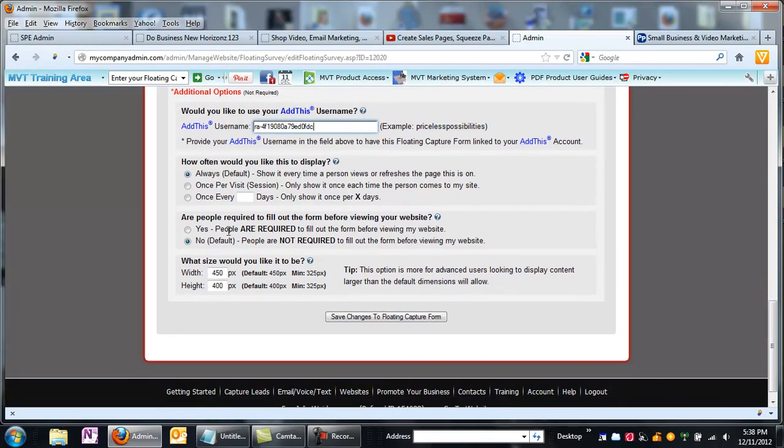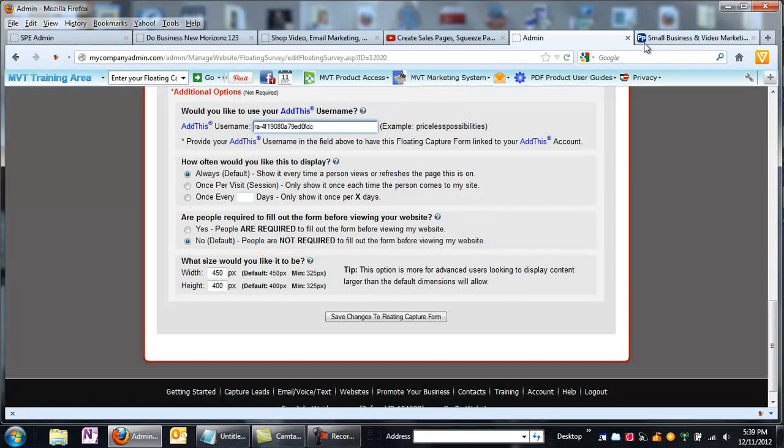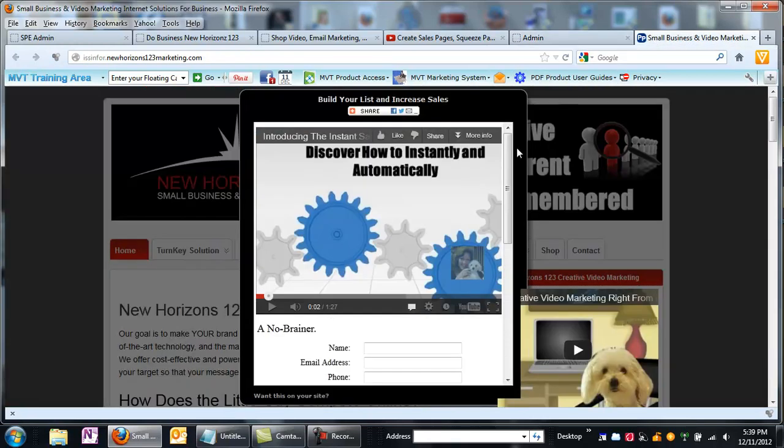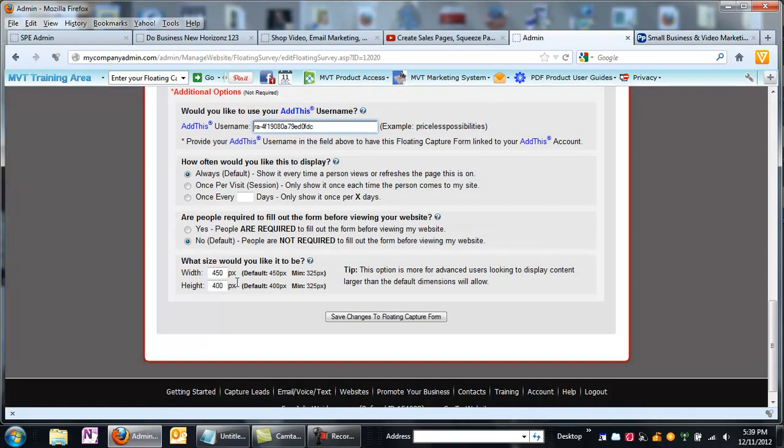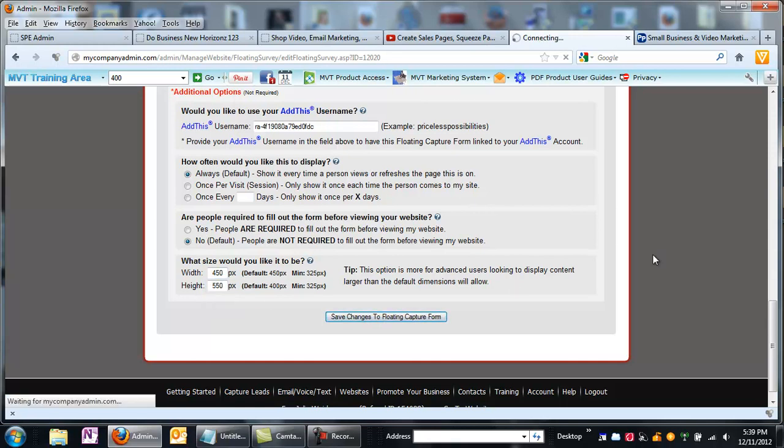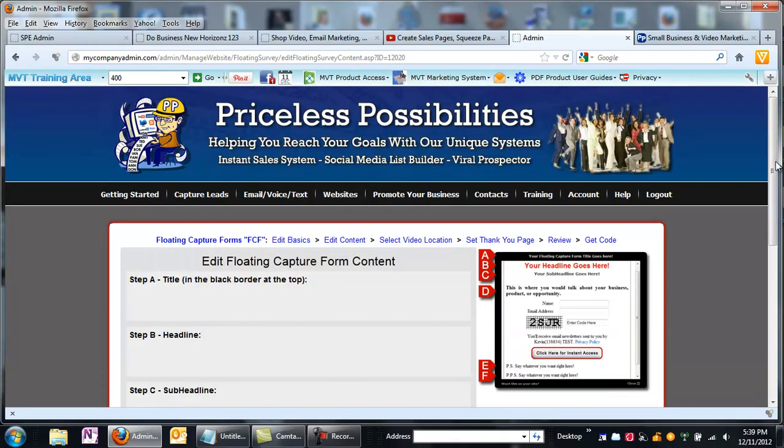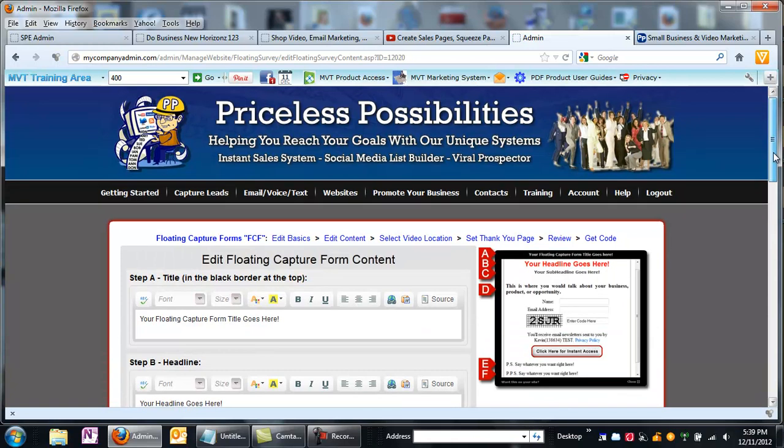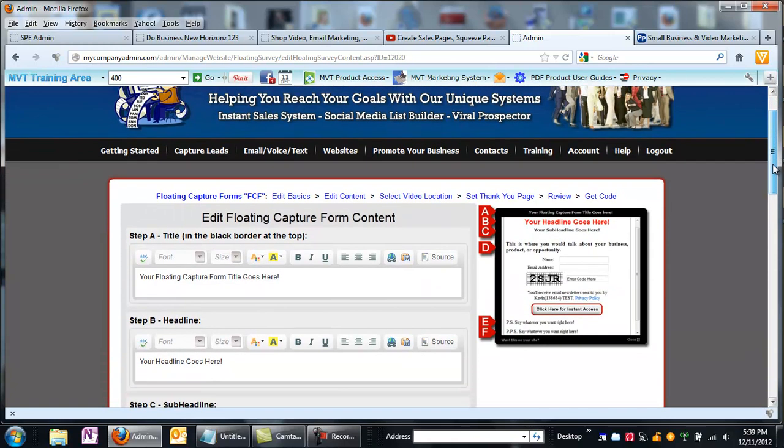Do I want them to be required to fill it out? I'm going to say no, because that annoys people. And here I have the option to change the size. I like to make it a little bit higher. So I'm going to make that about 550, because if you don't see that opt-in information, people aren't going to really know what it is that they're looking at. So I'm going to save changes.